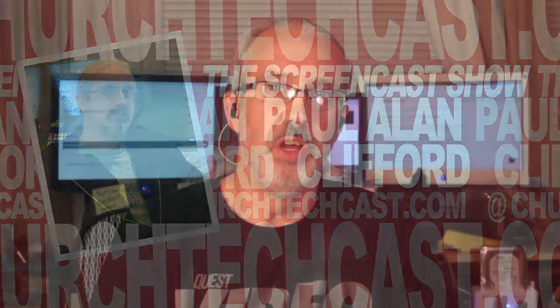Hi and welcome again to the ChurchTechCast.com screencast show. This is the show where every week I help you with the software that we use in the church. My name is Paul Allen Clifford.